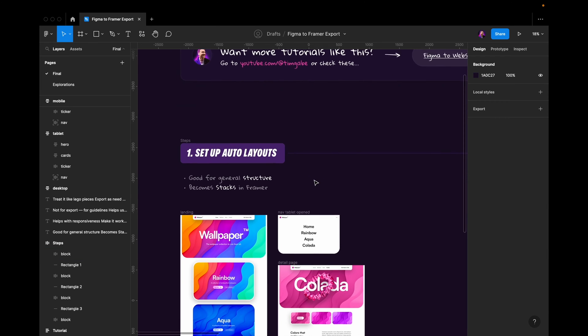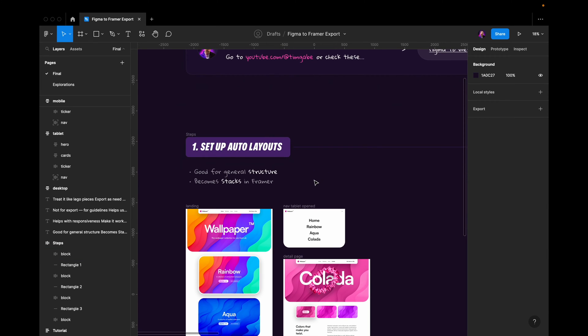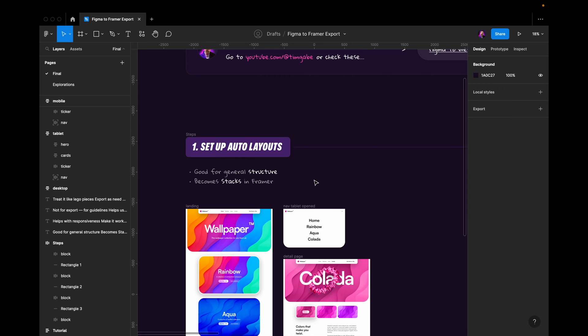This is not just good for your designs in Figma, obviously. This is very good for Framer and for web development in general. Framer has something called Stacks and that is exactly the same thing as auto layouts. They work in the exact same way. When it comes to web development we have the Flexbox model, which also works in the exact same way.